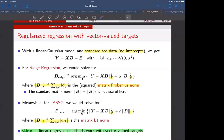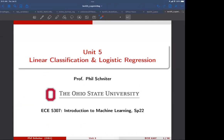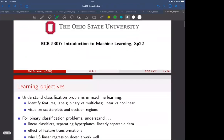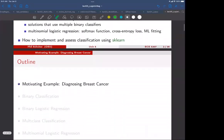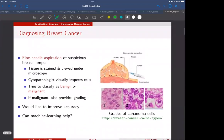Are there any questions on anything about unit four? If not, we can move on to the next unit. In this unit we're going to start talking about classification, which will be a major topic — we'll spend the next four or so units on it. As always, we have a motivating example with some Python demo code, and in this case it has to do with diagnosing breast cancer.